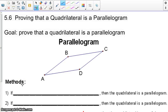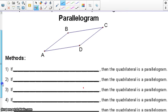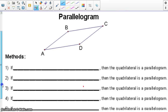Hello everyone, this is Ms. Lindsay. Today we're going to talk about section 5.4, proving that a quadrilateral is a parallelogram. We are going to think about the properties of a parallelogram, and using these properties, these properties will help us determine methods as to how to prove that a quadrilateral is a parallelogram.